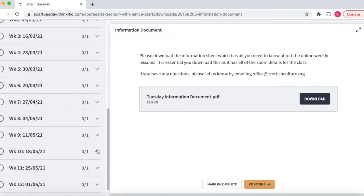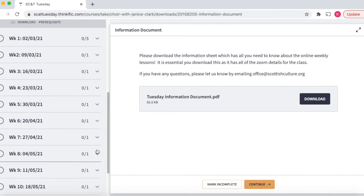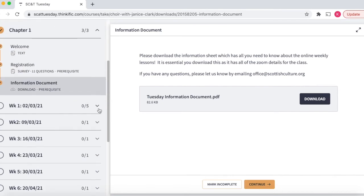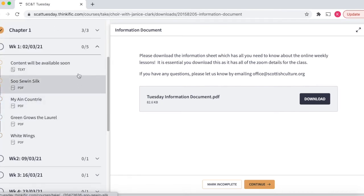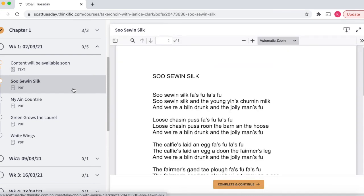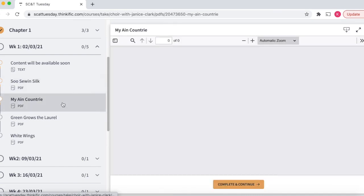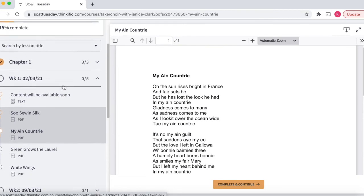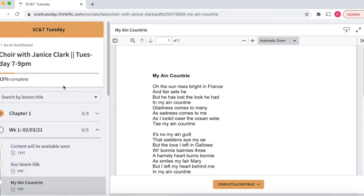If we scroll down the left hand side you'll also see all the weeks that we're going to have in classes. As the term goes on, the tutors will also upload music, materials, and lyrics. You can see here Janice has uploaded some lyrics ahead of her class this week, which is fantastic. You can click through them and also download them with the download button in the top right hand corner.